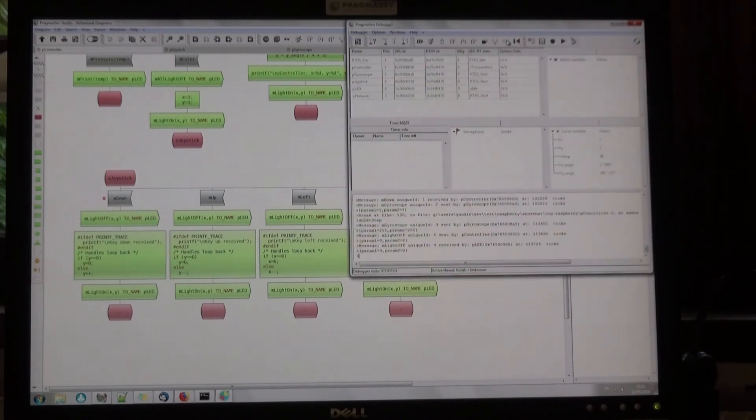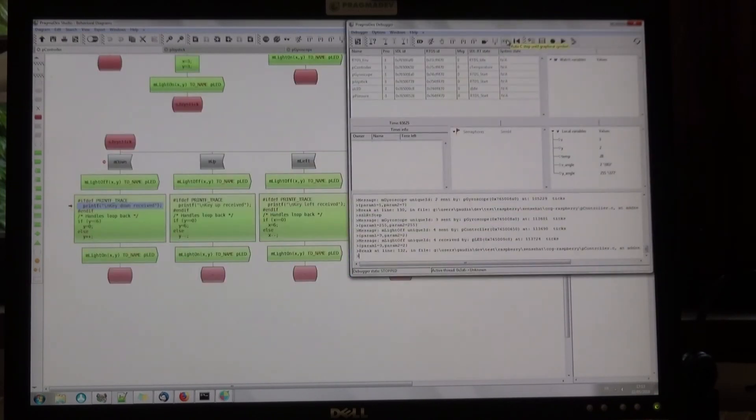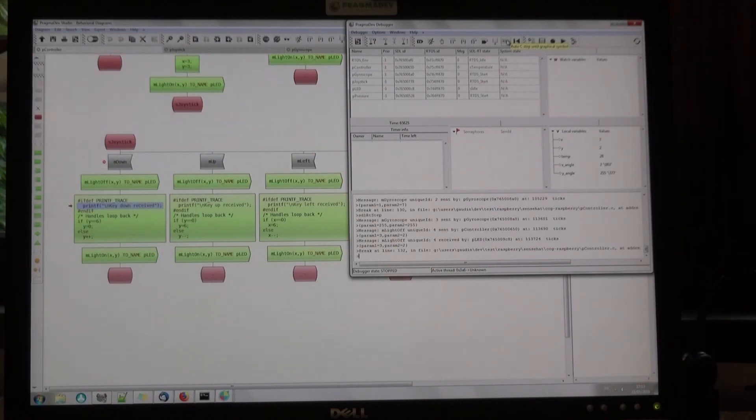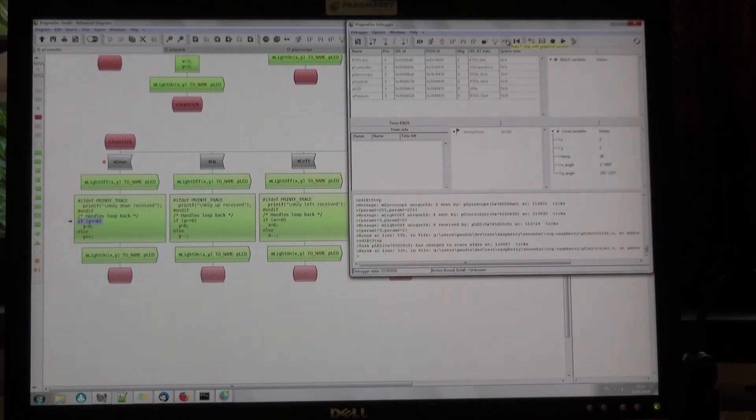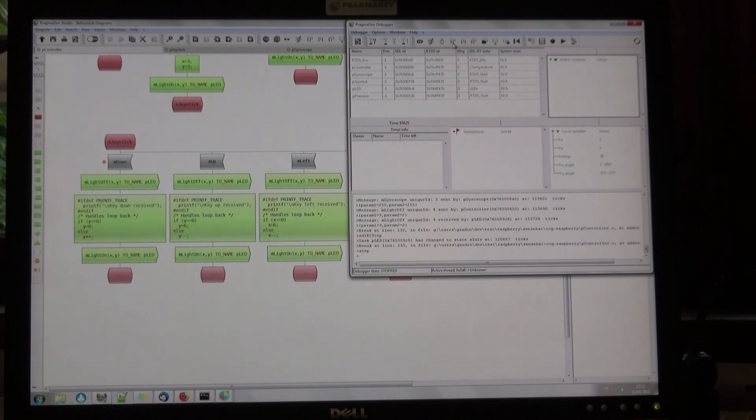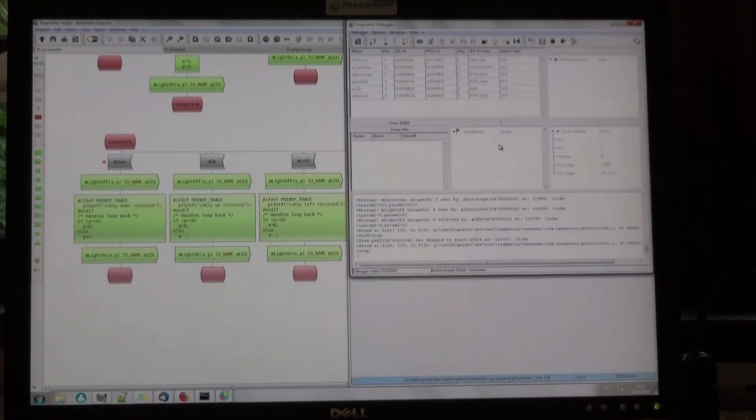I can step in the symbol, if I want, so they can keep the link with the model and the generated code, and go down like this in the model. But if I want, I can also step in the generated C code.